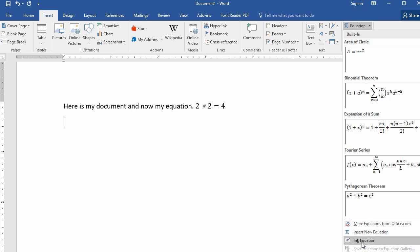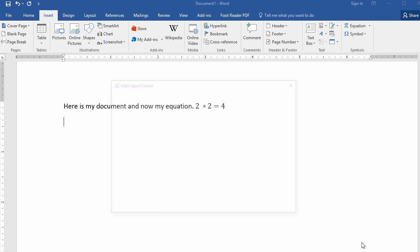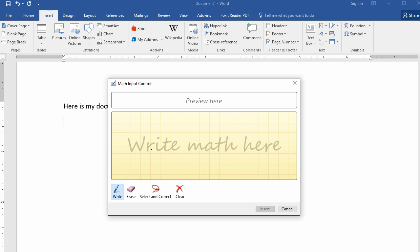Here you can actually draw with a mouse on the screen, or if you have a touchscreen you can use your finger, and you can basically write your formula just like that.